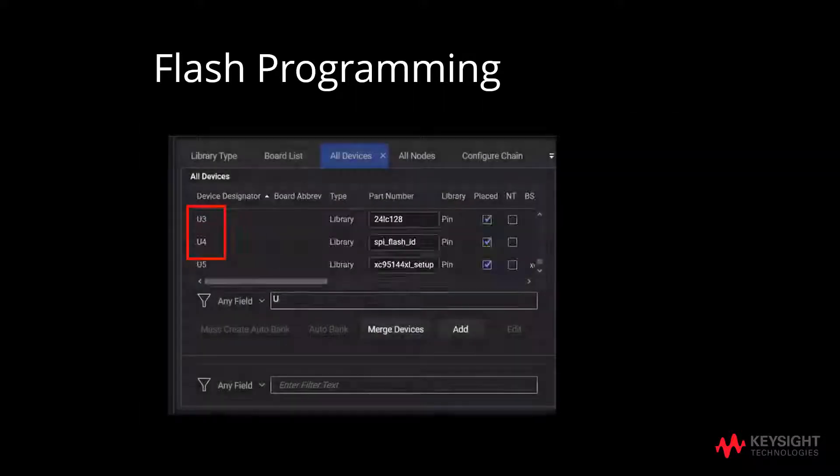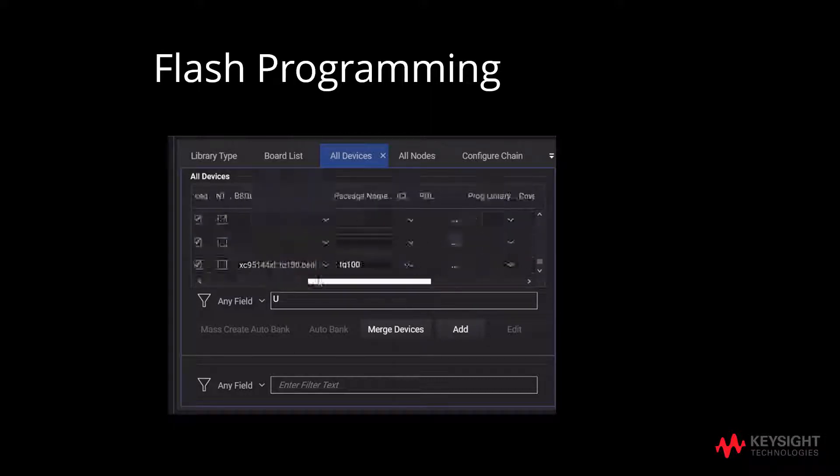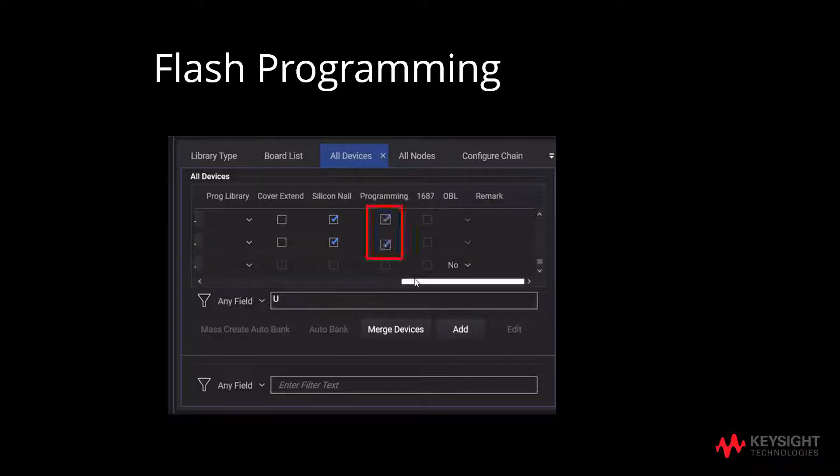On a side note, under all devices, tick programming name for both U3 and U4 to ensure it is enabled. Turning on the programming capability ensures that the user can update the program.